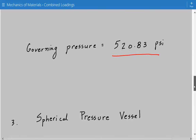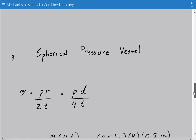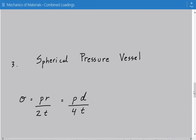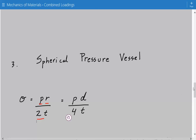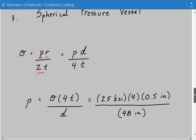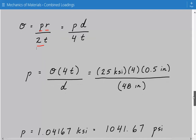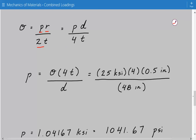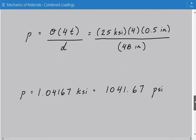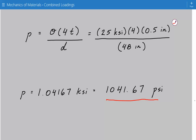Now we look at the spherical pressure vessel. The stress at all points on a spherical pressure vessel equals the internal pressure P times the internal radius divided by 2 times the thickness — or PD over 4T — which is the same as the longitudinal stress formula for the cylindrical case. Rearranging and solving for P: P equals the stress times 4T divided by the internal diameter, which comes out to 1041.67 PSI. This is the governing pressure for the spherical pressure vessel.